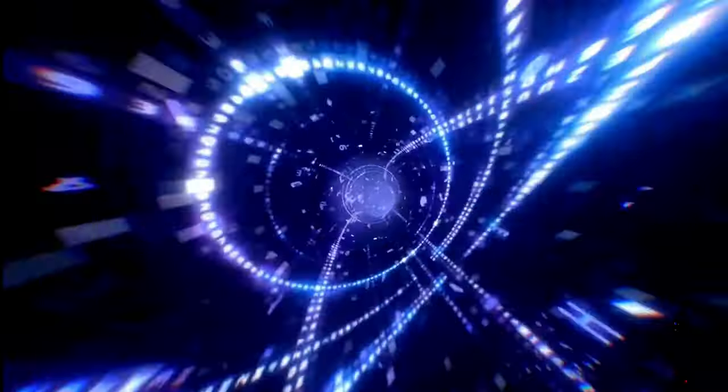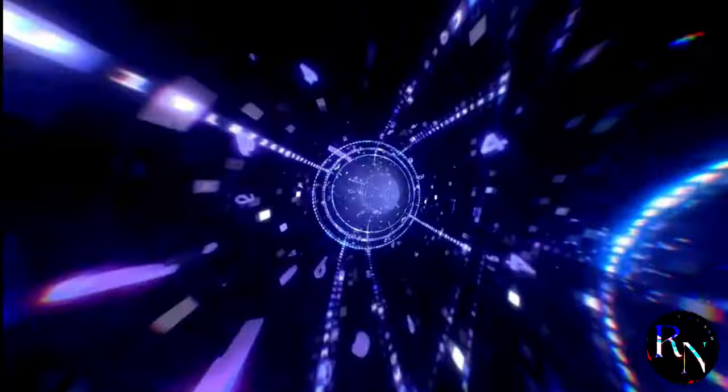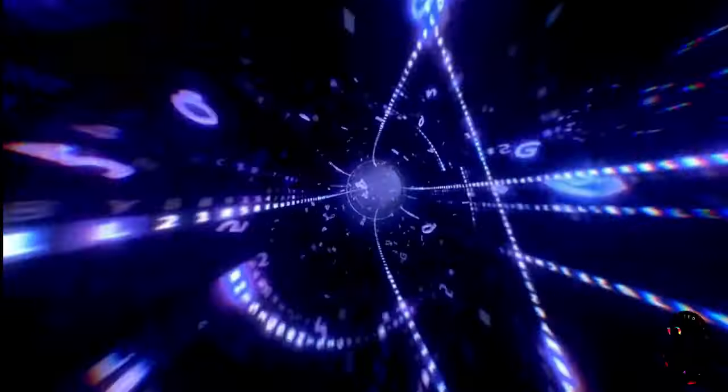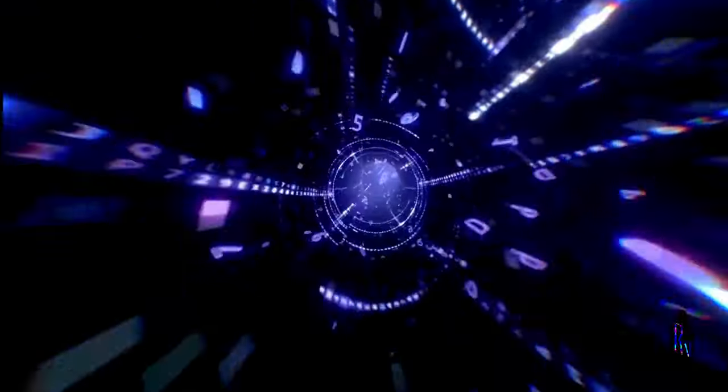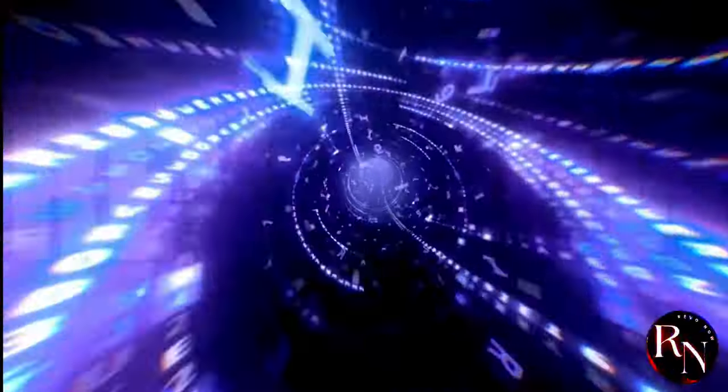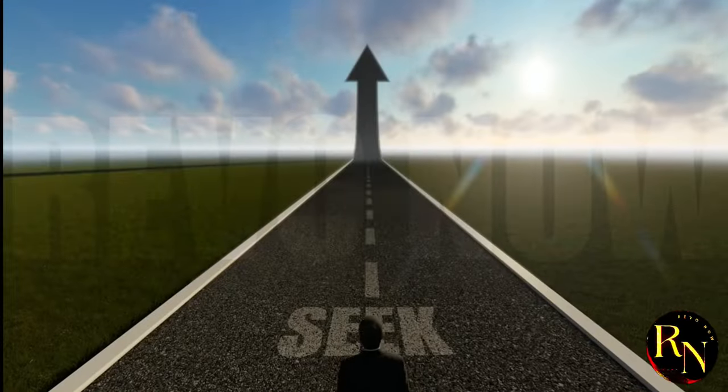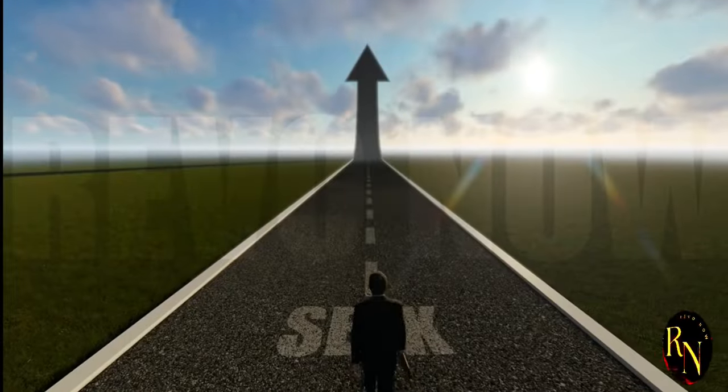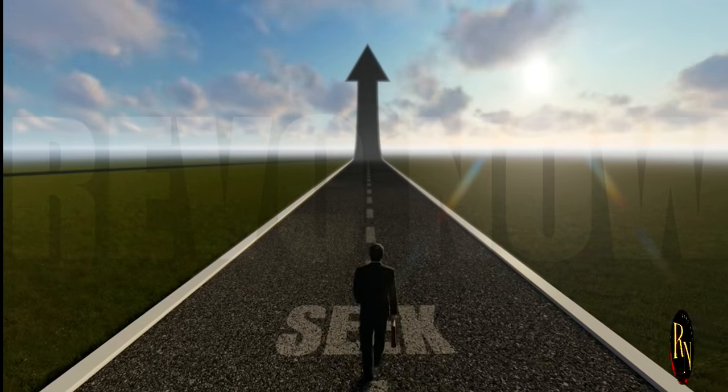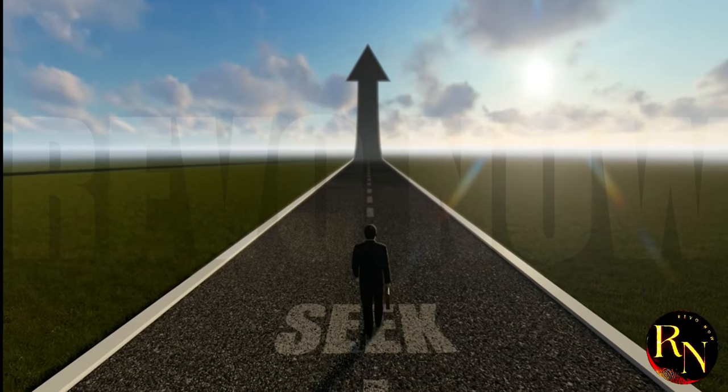This convergence on AI and cloud computing highlights the dynamic nature of the tech sector and the constant pursuit of new frontiers. The race to innovate and adapt is relentless, driving the industry forward.